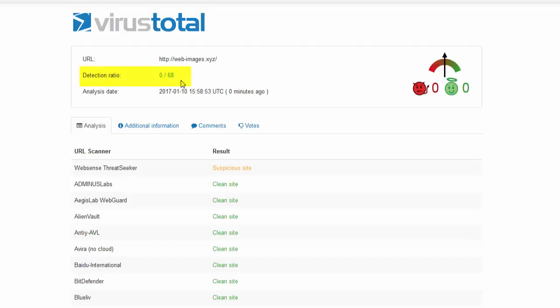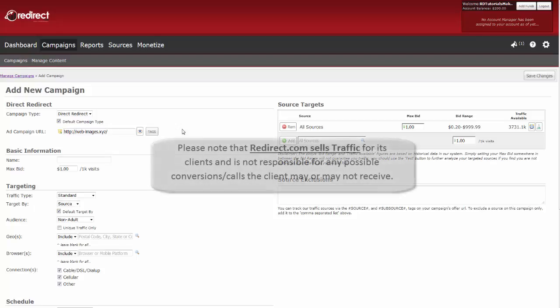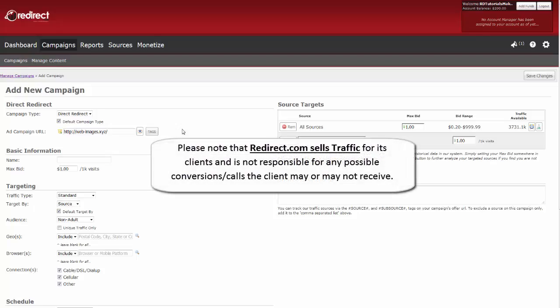If your virus total equals one or greater, then we highly recommend cleaning or replacing your URL. Blacklisted URLs can prevent views from your purchased visits from redirect.com. They also prevent any possible conversions you might receive. Please note that redirect.com sells traffic for its clients and is not responsible for any possible conversions or calls the client may or may not receive.